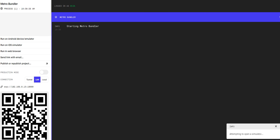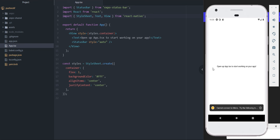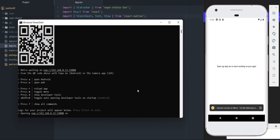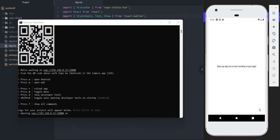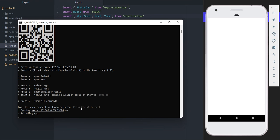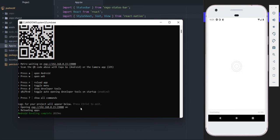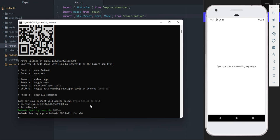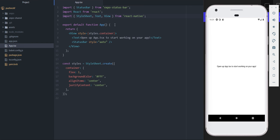Once the Metro bundler loads, you can connect it to your simulator or your physical phone. I'm going to be using a simulator so everyone can see what I'm doing. Now we have the expo-notifications library installed into our app.